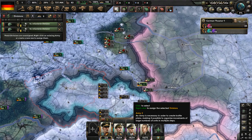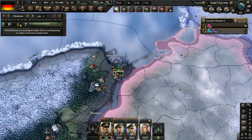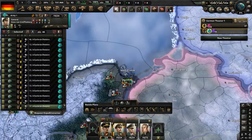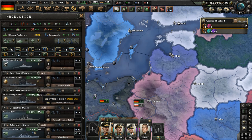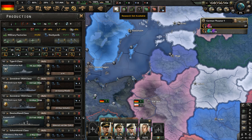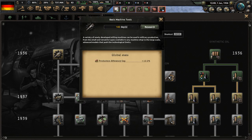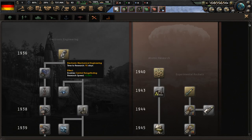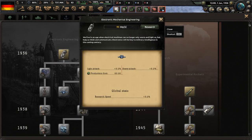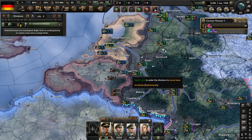A couple more divisions — give them to Army one. We do control Danzig and start off with that. Research slot available — let's do basic machine tools, just fundamentals, the research you always get when you start a new game of Hearts of Iron IV. Here's the division in the Netherlands — go to Army one.